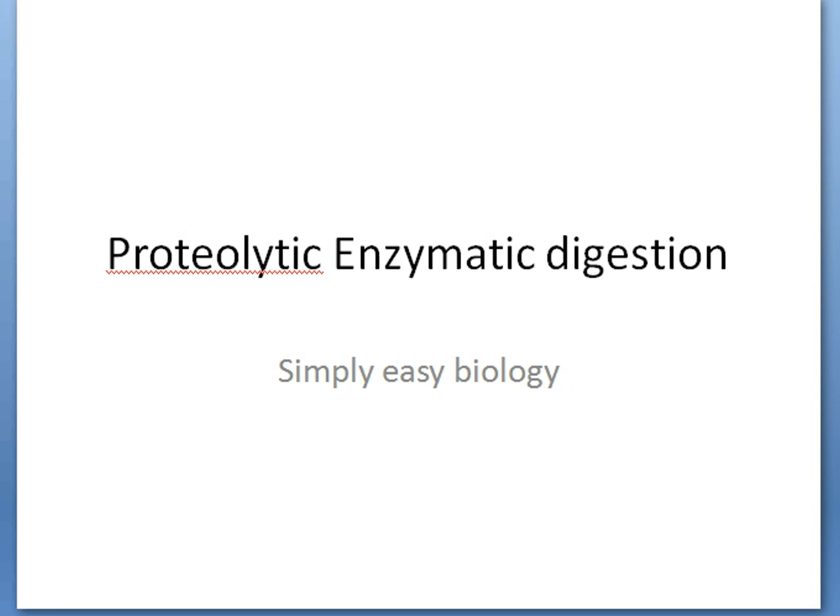Hello friends, this video is about proteolytic enzyme digestion, one of the most important topics because it is asked in various competitive exams. When I say this topic is very important, that doesn't mean it is very difficult — it's actually very easy. We just have to understand a few concepts, which I'll be highlighting in this video.